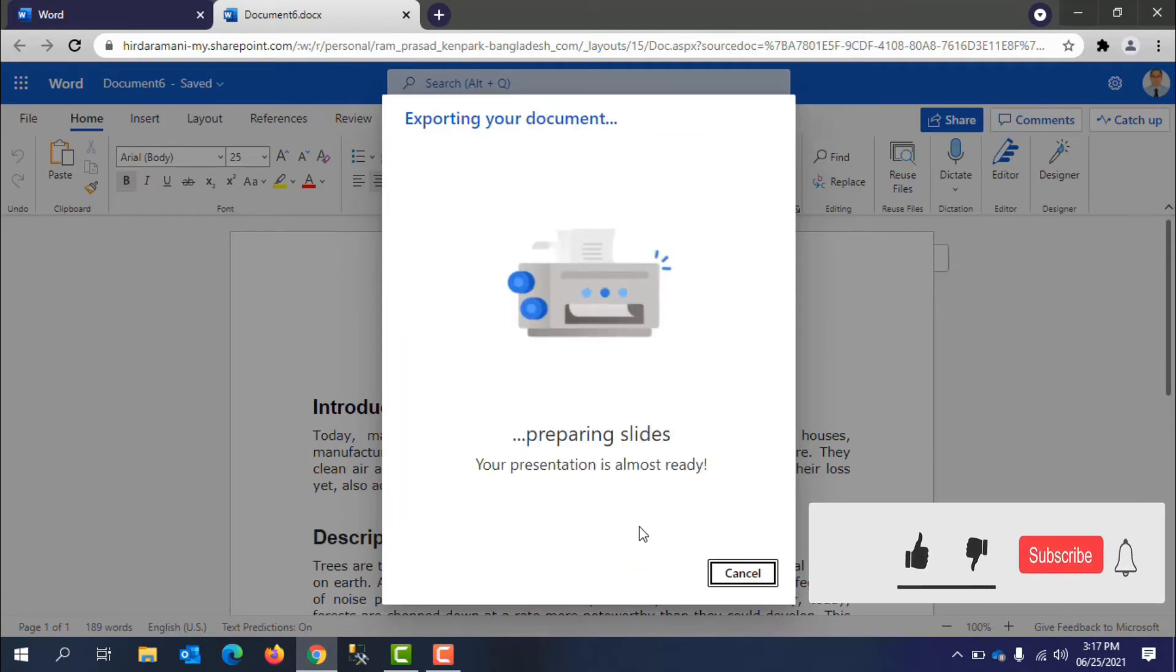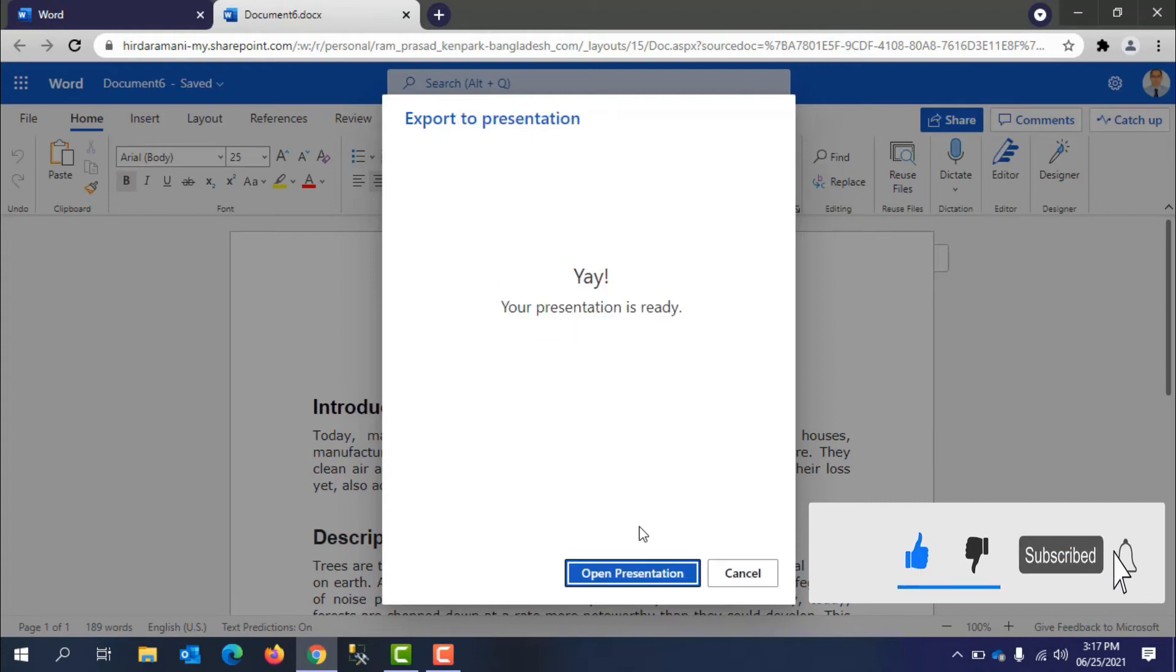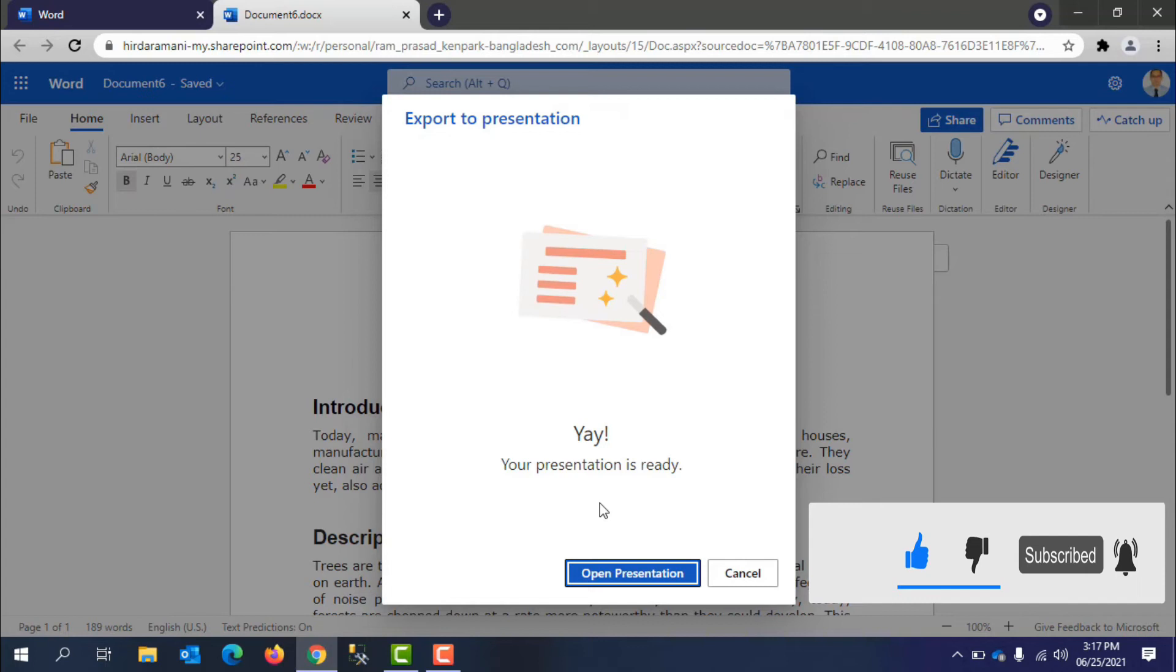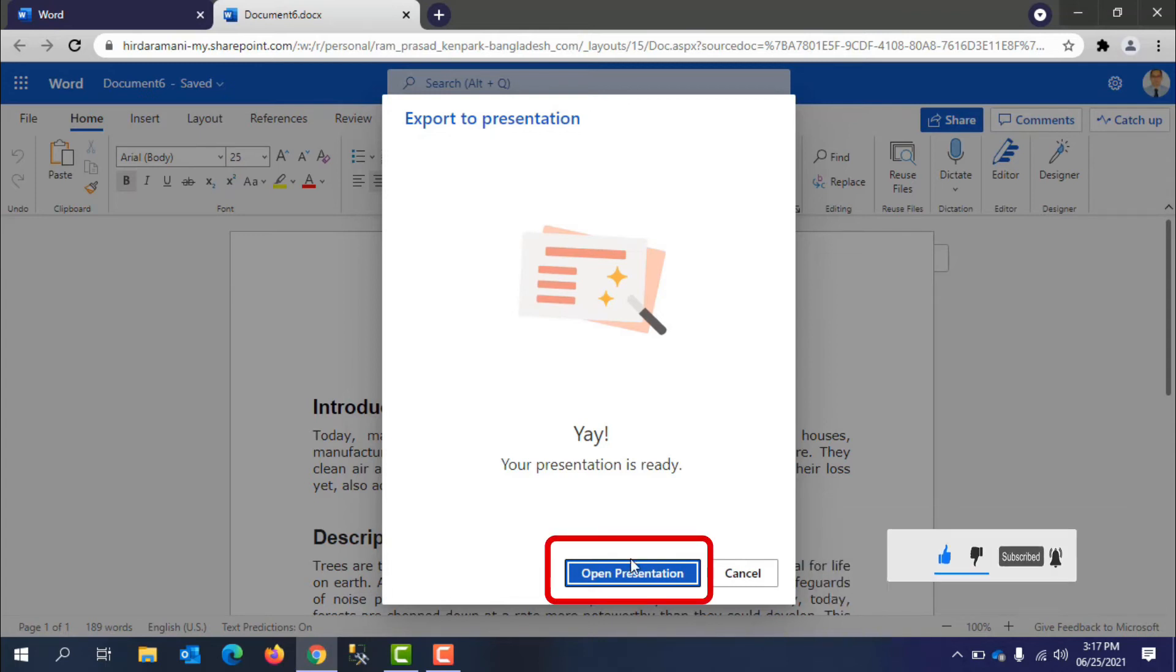In a few seconds, a new presentation based on your Word document will be generated. Once ready, click on Open Presentation to open it.